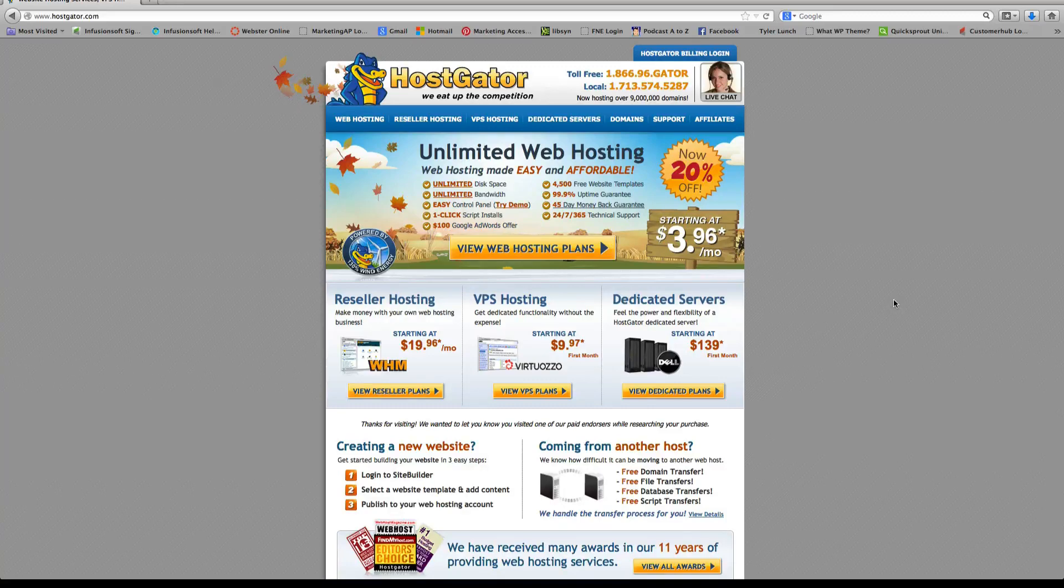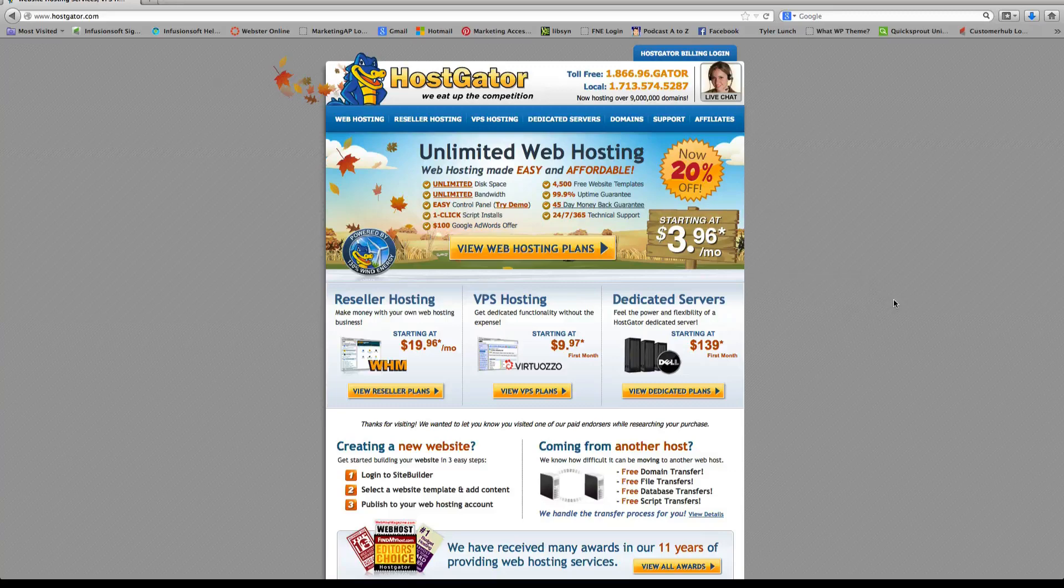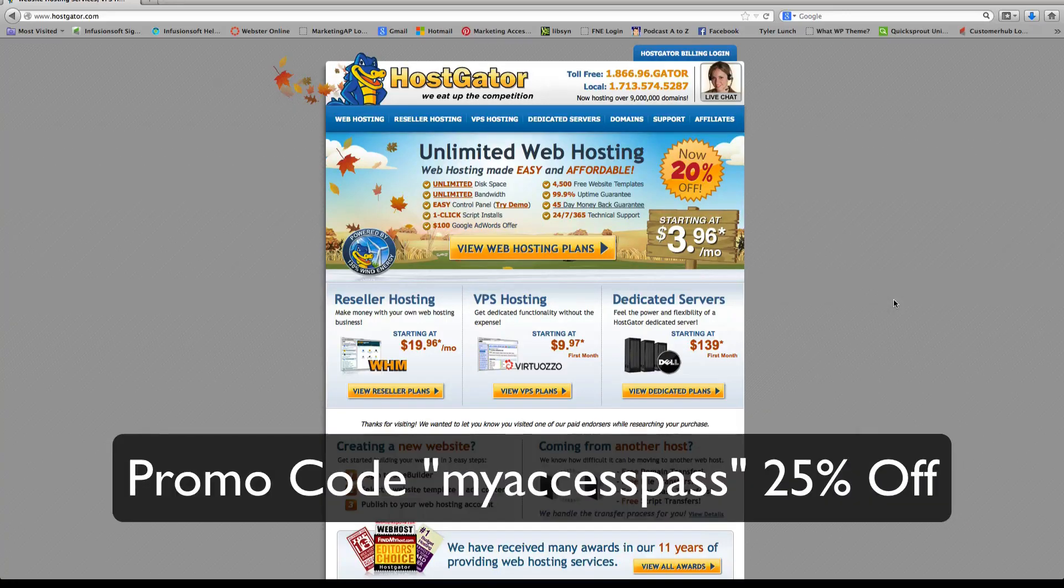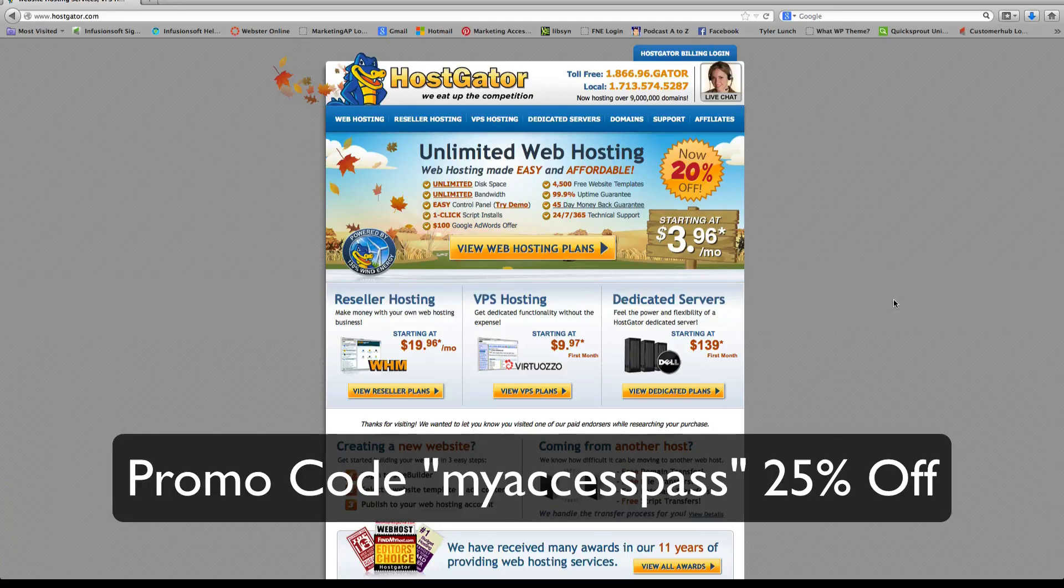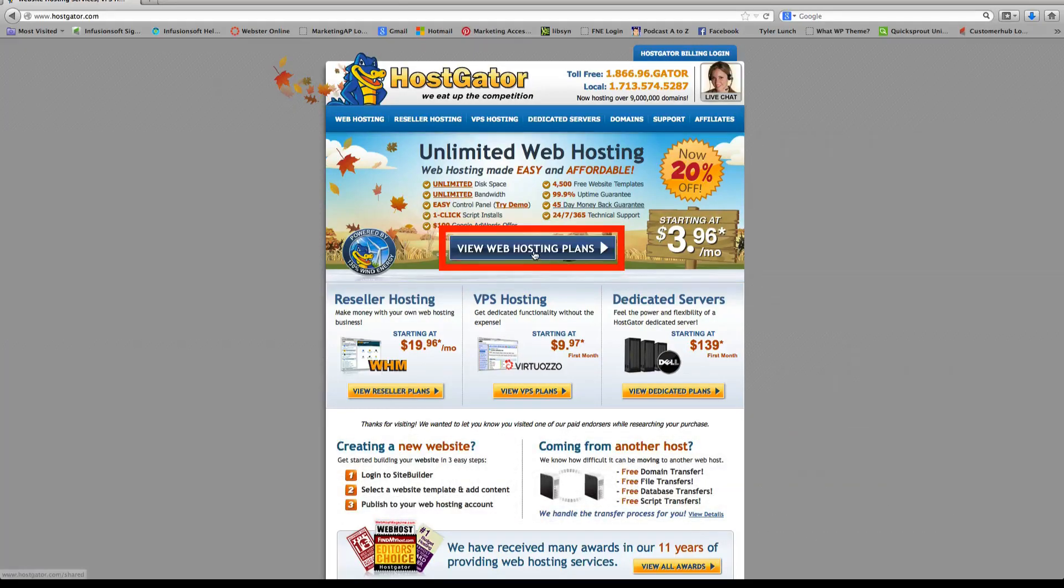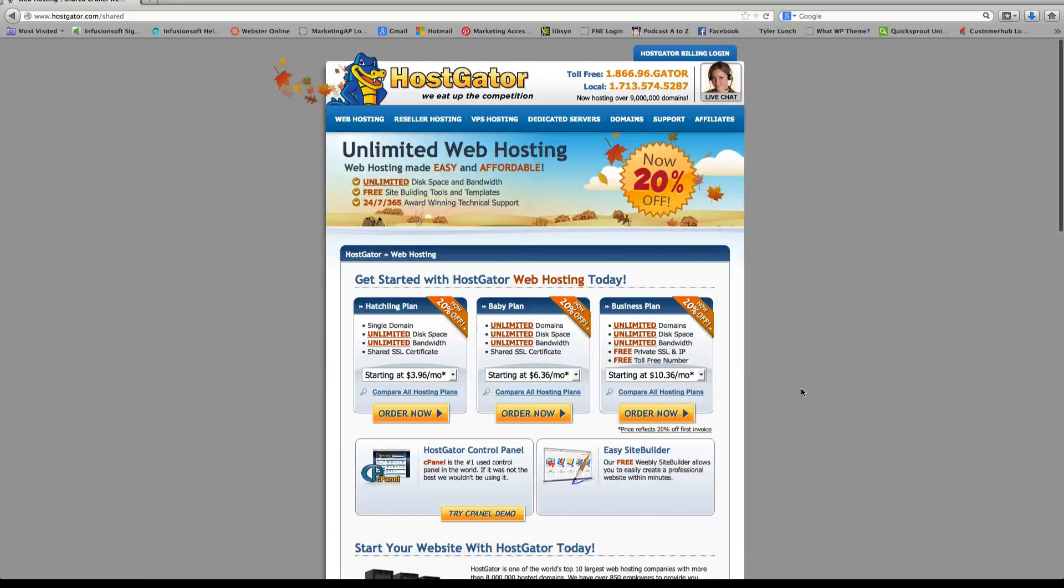So here's how we get started. You're going to go ahead and go to hostgator.com or you can use my affiliate link below this video. And I've also provided a promo code for 25% off, which I'll show you how to apply. So you're going to click on this button called view web hosting plans, and it's going to bring you to this page.